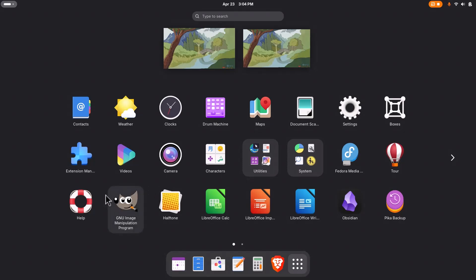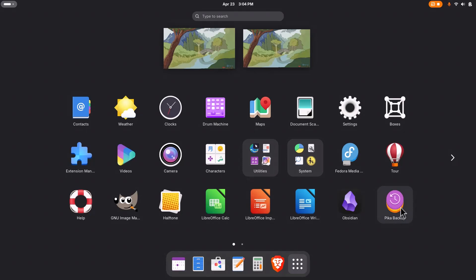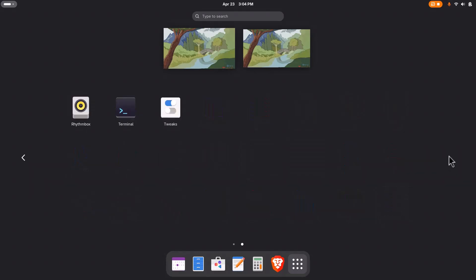And I installed Extension Manager and Gnome Tweaks, so I could have the Minimize and Maximize buttons on my Windows. I installed GIMP 3.0. I installed Pika Backup. I've been using that a little bit, just started using that lately. It seems really simple, and I like it. There's the Terminal. Everything else that comes with it is just what you'd expect.